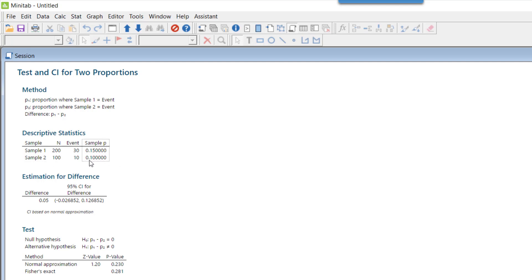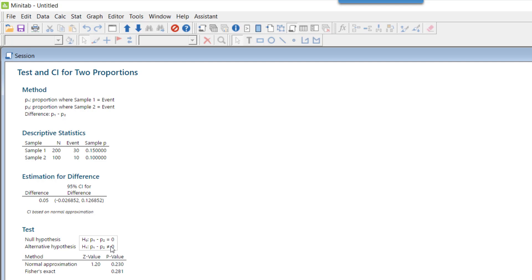These are my null and alternative hypotheses. My null hypothesis is p1 minus p2 equals zero. Alternative hypothesis is that p1 minus p2 is not equal to zero. Here is my z-value, which is 1.20. This is exactly what we found when we did this calculation manually using the pooled method.